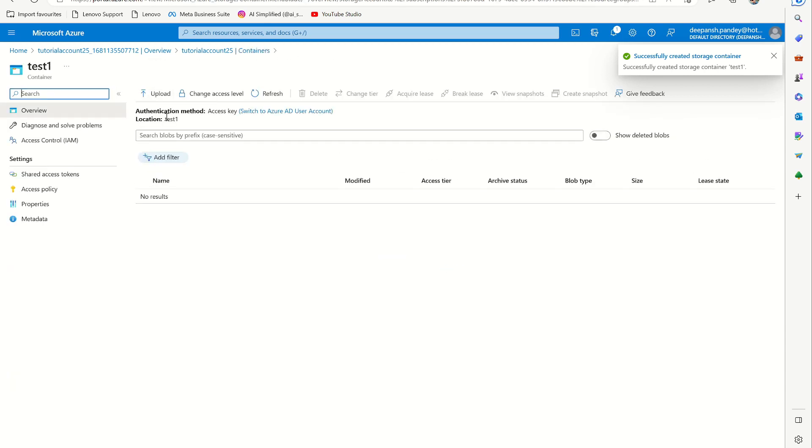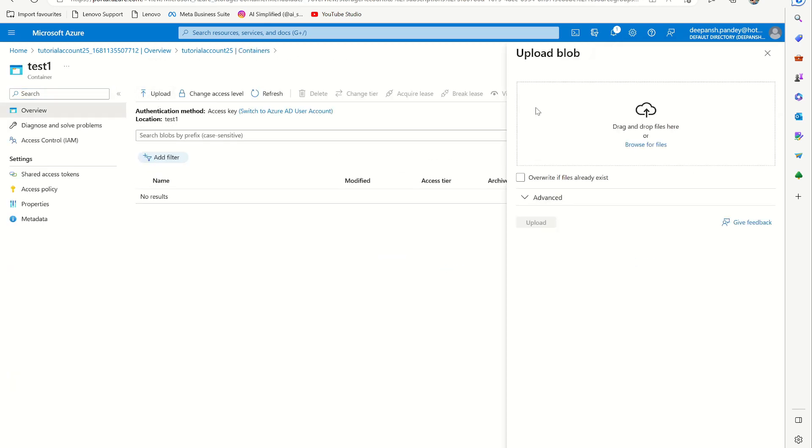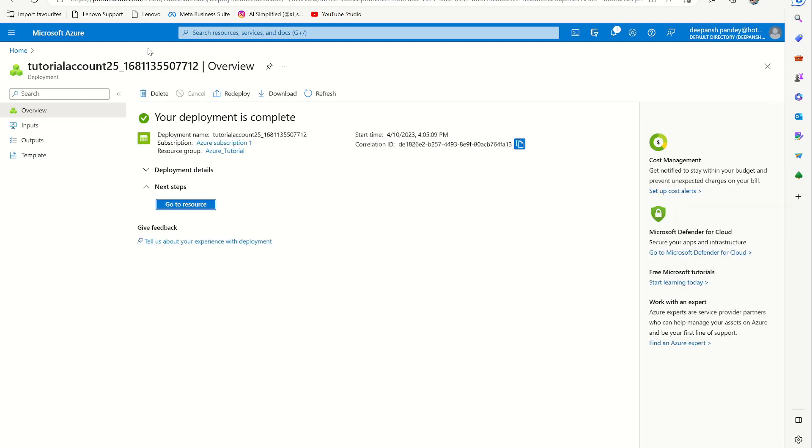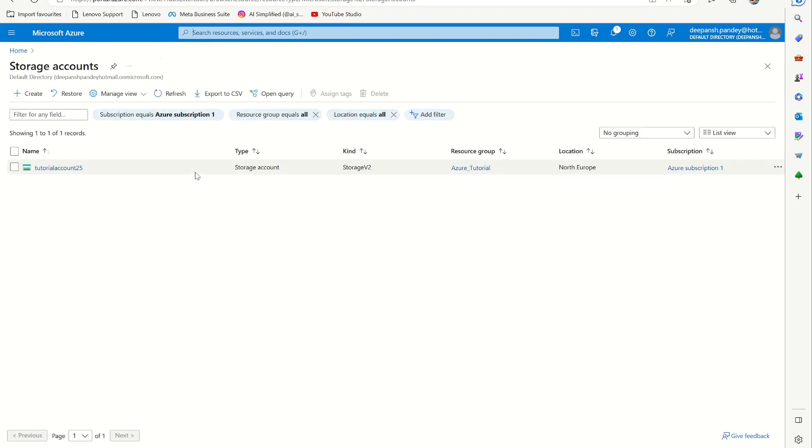And you can upload your file from here like this. But I also want to show you how to connect it locally from your system, how can you access it from your system. So let's go back to storage accounts.